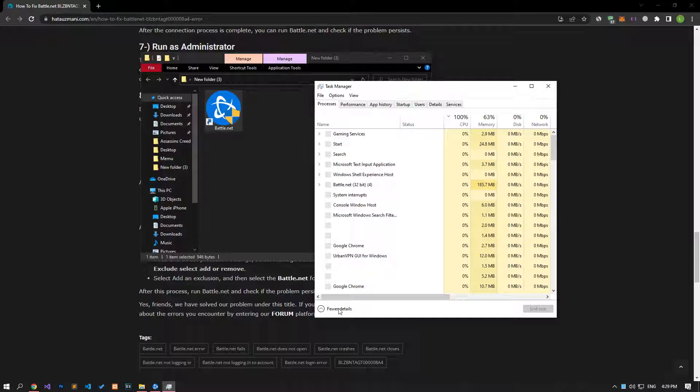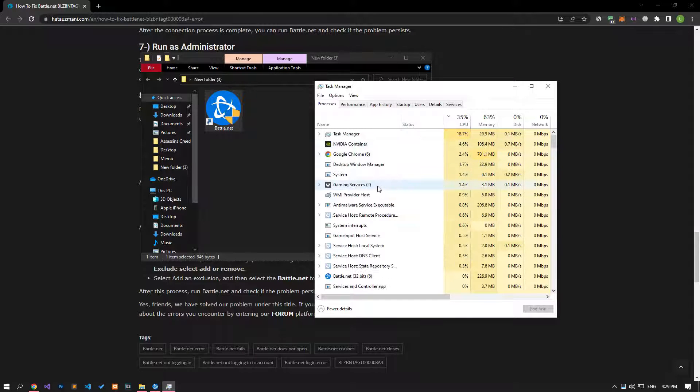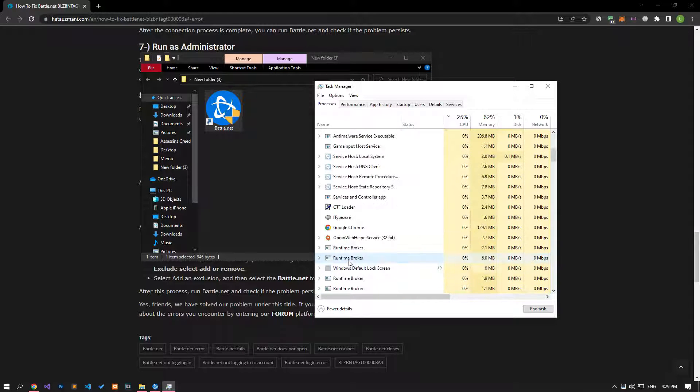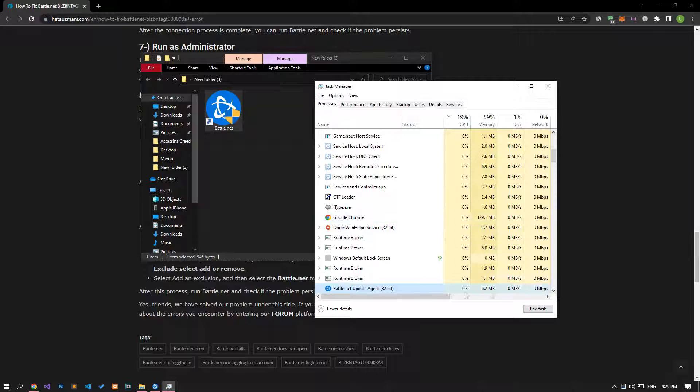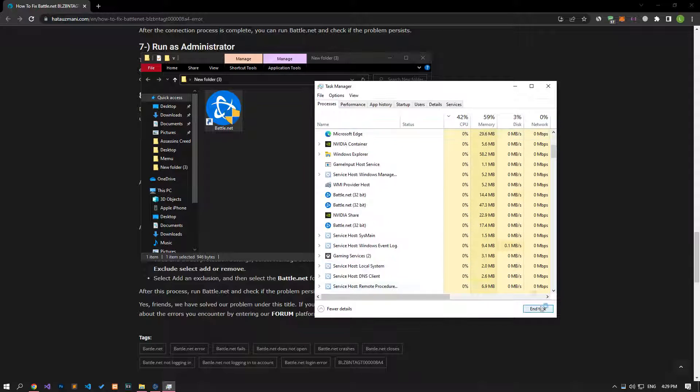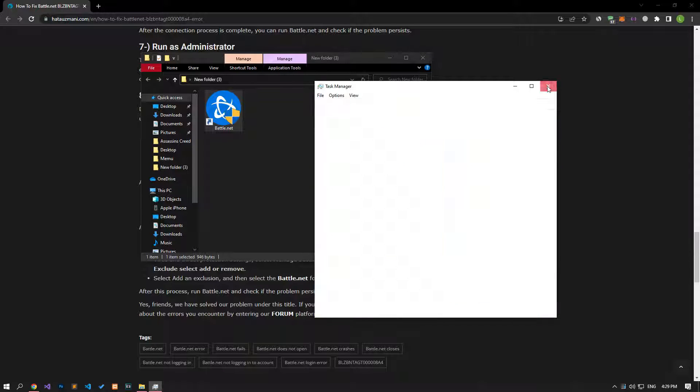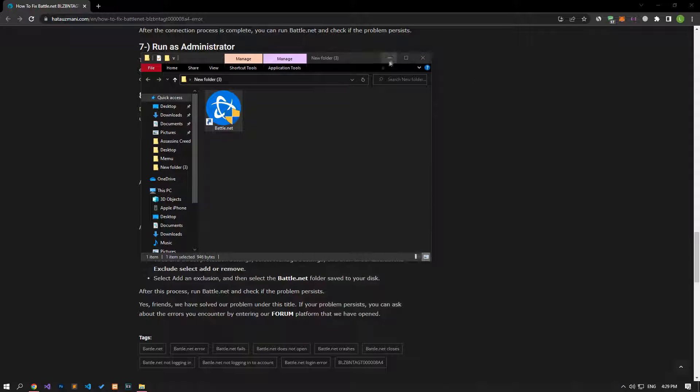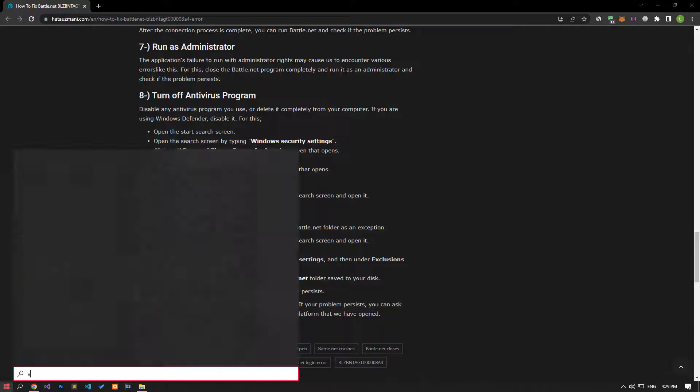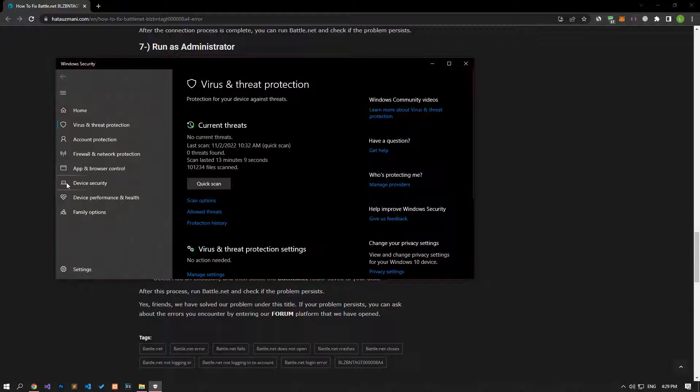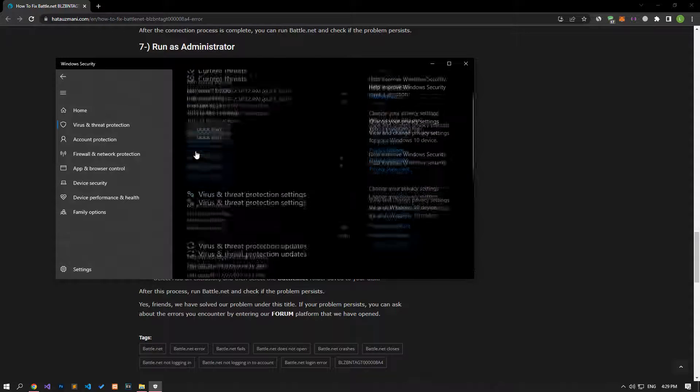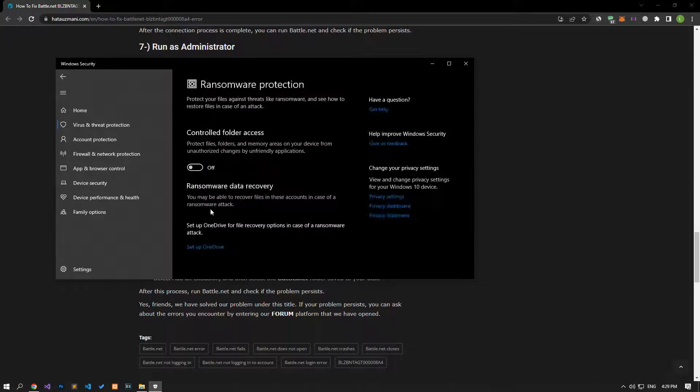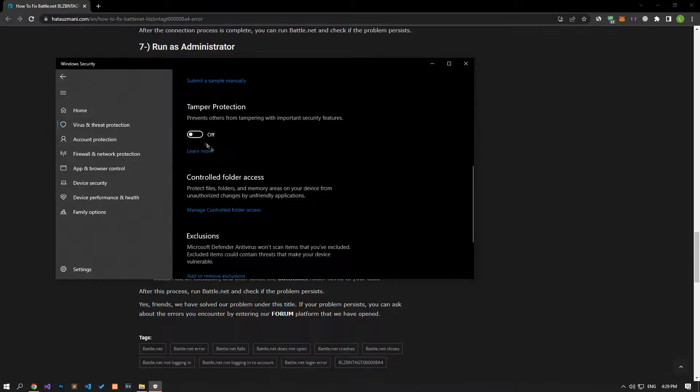Disable any antivirus program you are using or delete it completely from your computer. If you are using Windows Defender, disable it. Before performing this operation, let's close the open Battle.net application completely with the help of the Task Manager. Let's write Virus and Threat Protection on the Start Search screen and open it. Click on the Manage Settings option on the screen that opens and scroll down the menu and click on the Managed Controlled Folder Access option. After this process, let's disable the Controlled Folder Access option and come back.